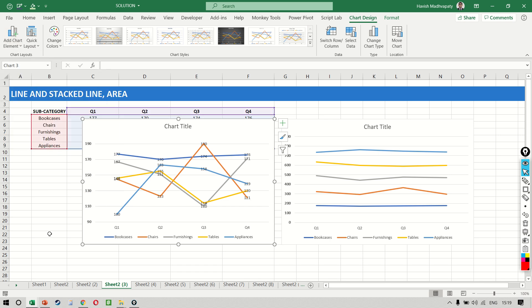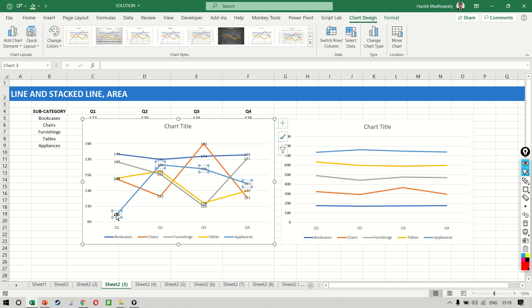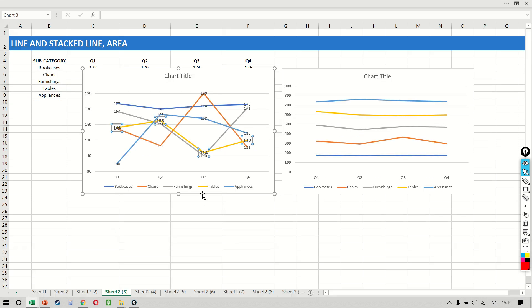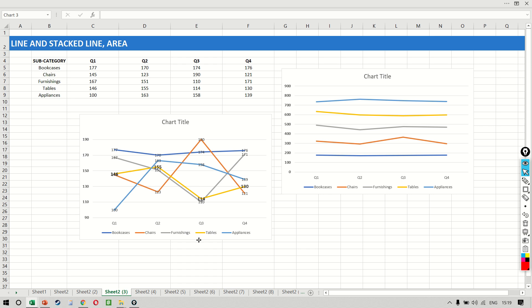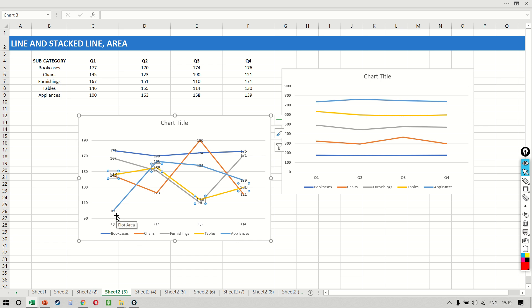The one on the left tells us that appliances is 100, right? And let me also increase the size of these numbers so we can see them clearly. Okay, so the chart on the left tells us that appliances is 100, then it tells us that tables is 146, and it tells us that furnishings is 167.